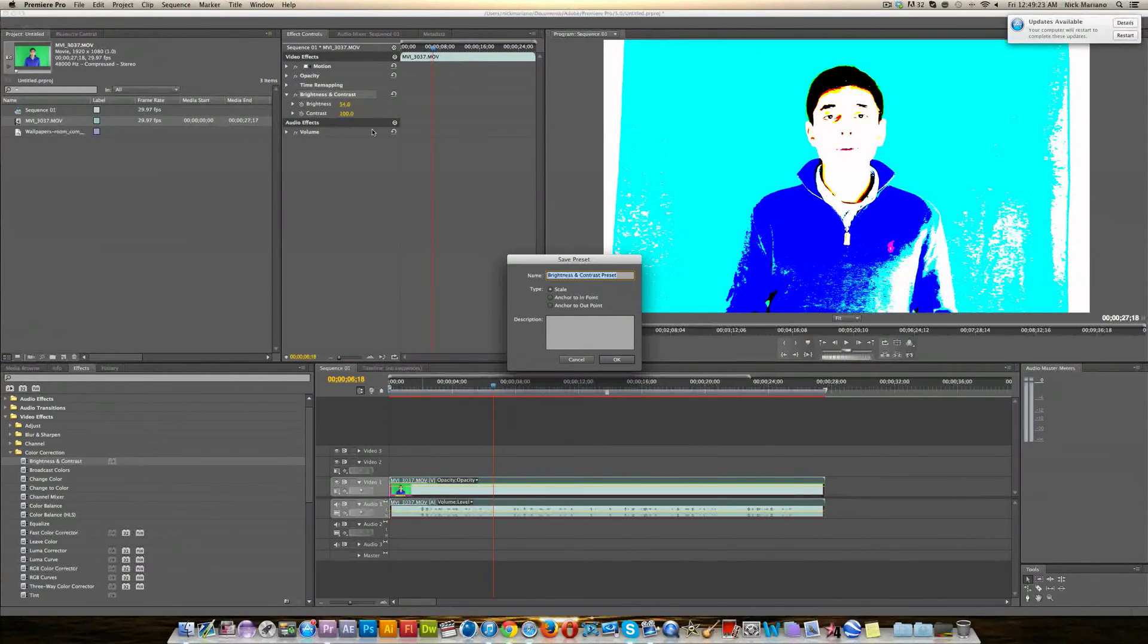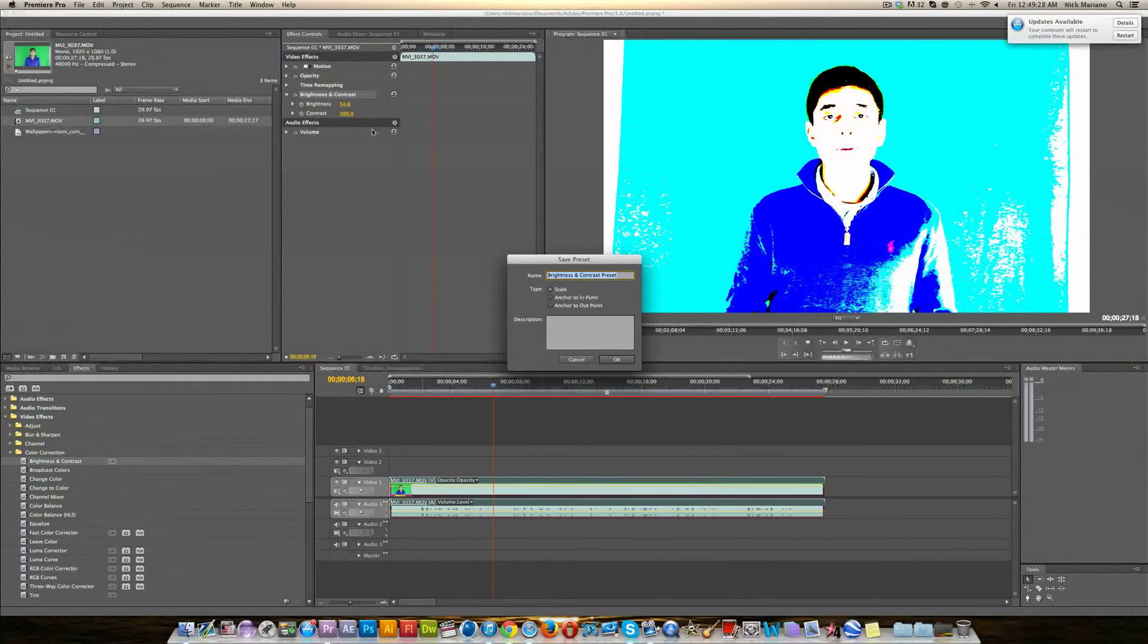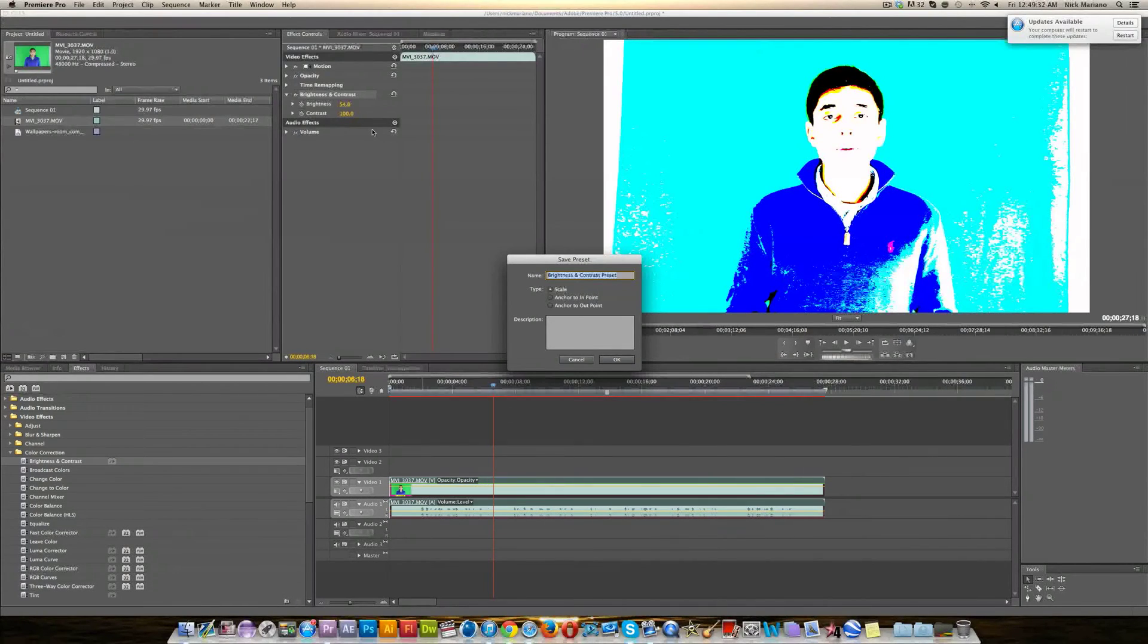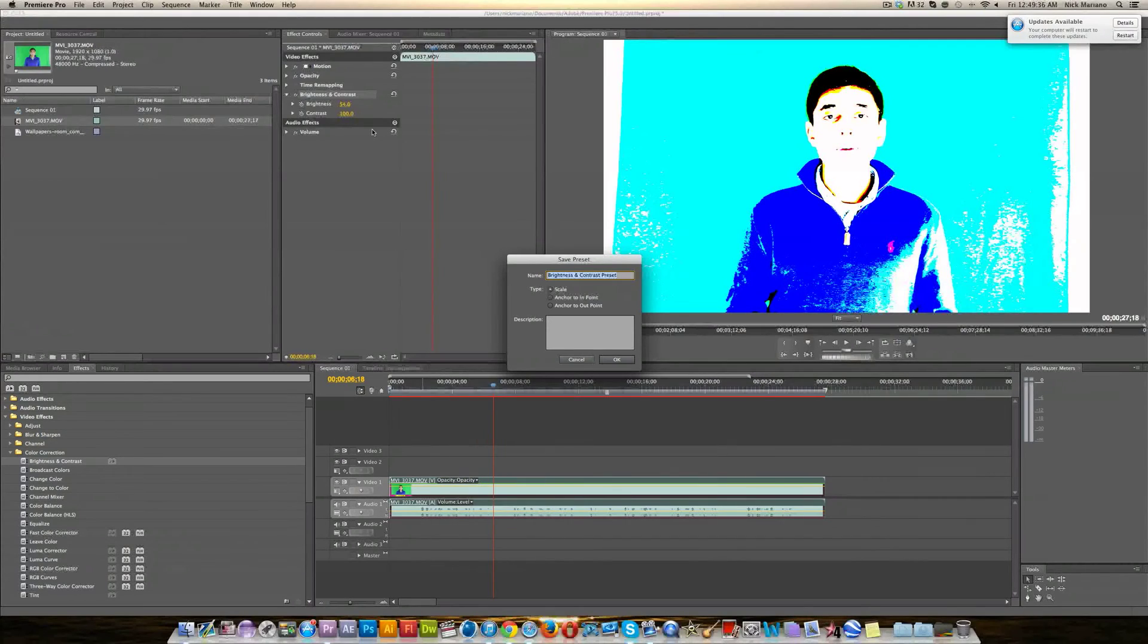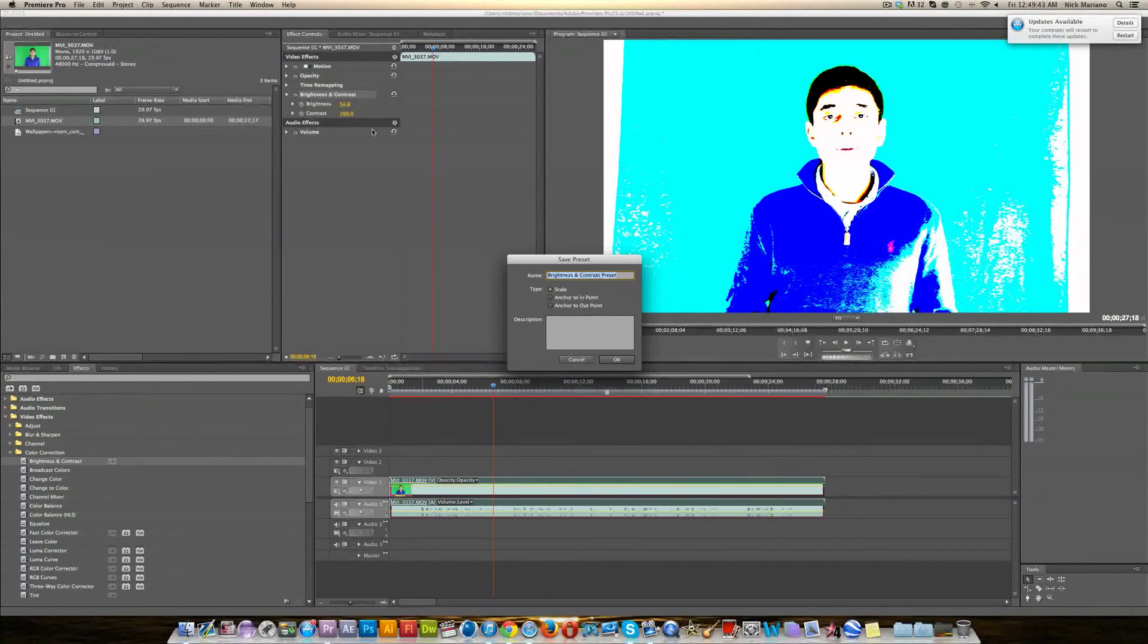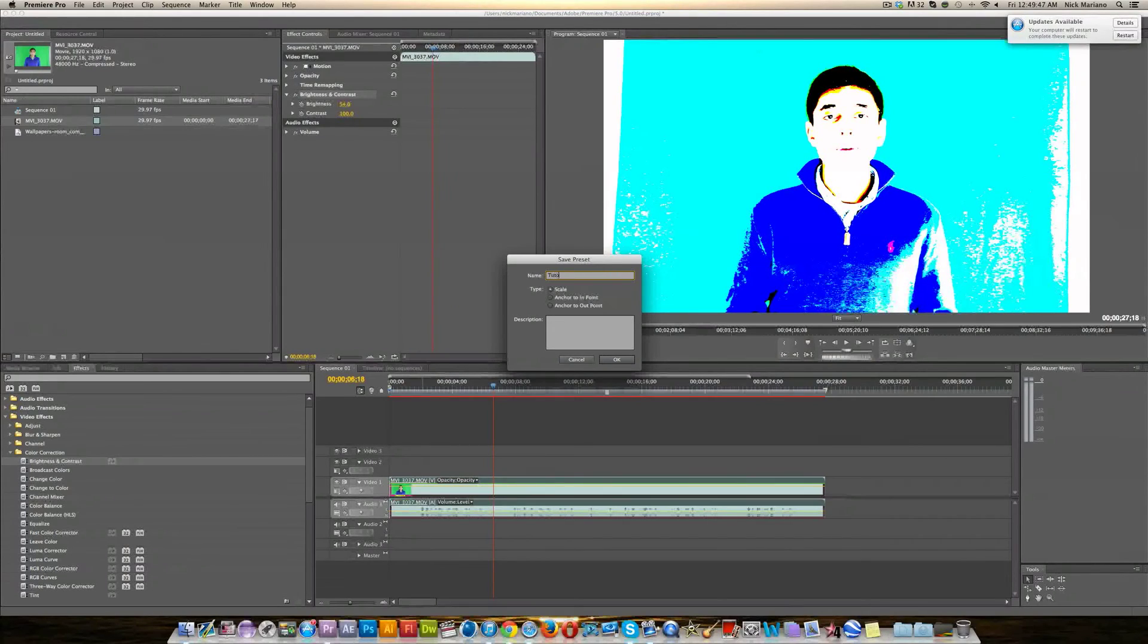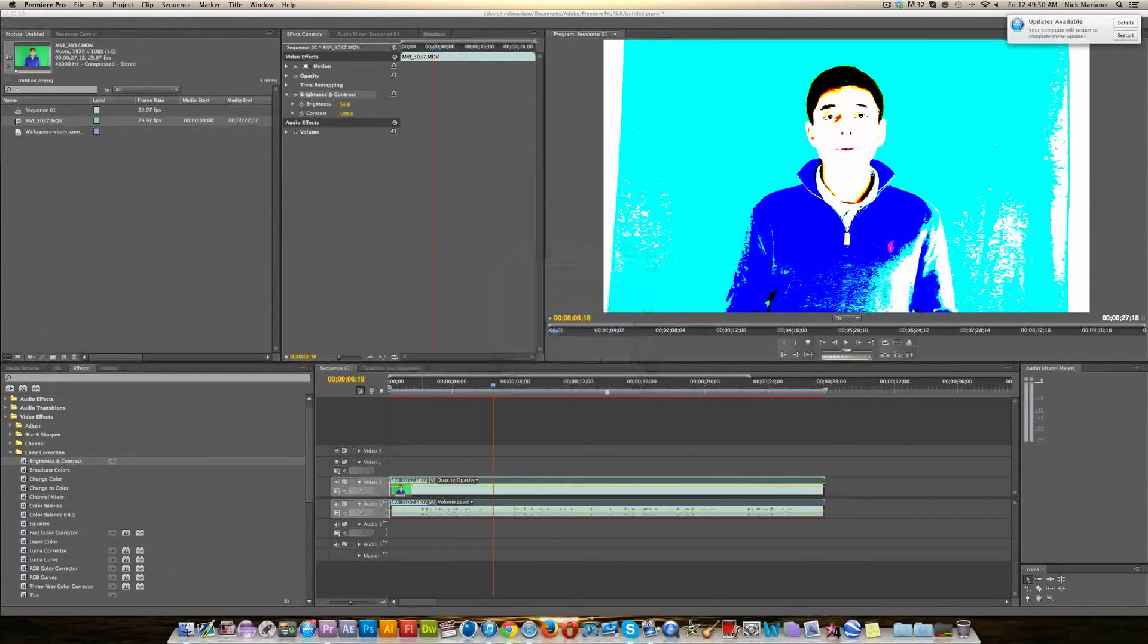Now I would definitely rename it something rather than just brightness and contrast preset because if you're like me you make a preset for everything, absolutely everything. If I like something I make a preset for it and you want to be very specific with your name so that you can find it again. I would name it, I don't know, I guess for this particular situation I don't really have another good name. I'll just call it tutorial preset because it's the one that I used in the tutorial.